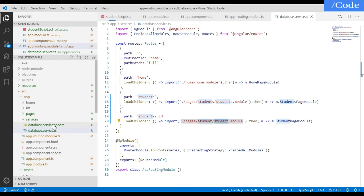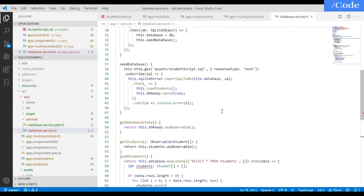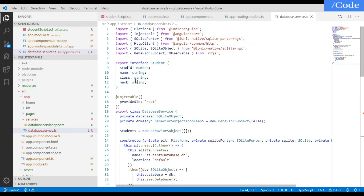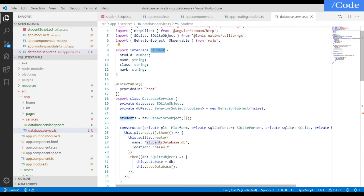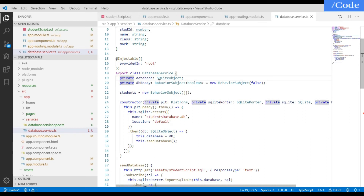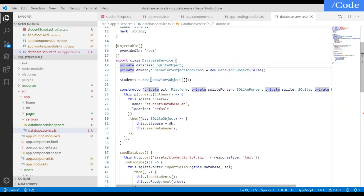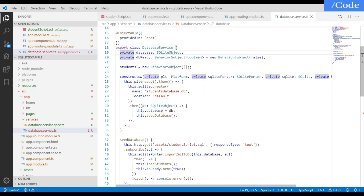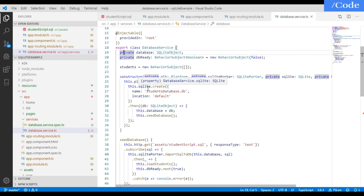Now for the database part — in the database.service.ts file we need to import SQLite and SQLitePorter and we are going to create a database. For student-related activity I have created an interface in this database.service.ts file. Create your student interface with student_id as number, name as string, class as string, and mark as string. Then create a variable sqlite object, db ready, and students equal to new BehaviorSubject. In the constructor use private platform.